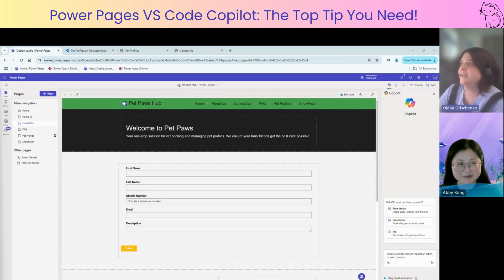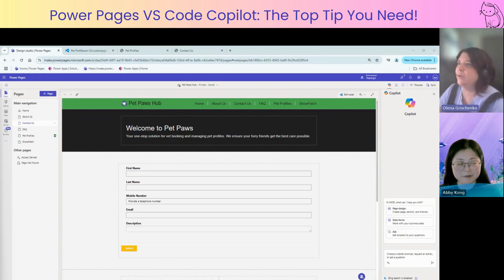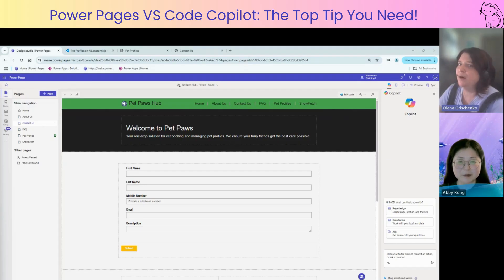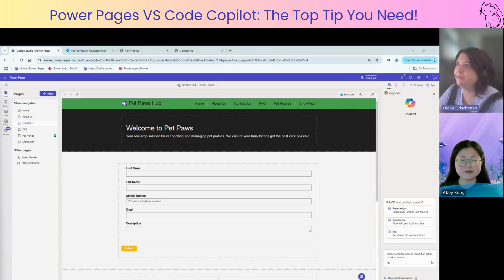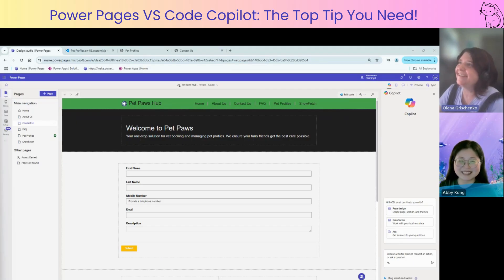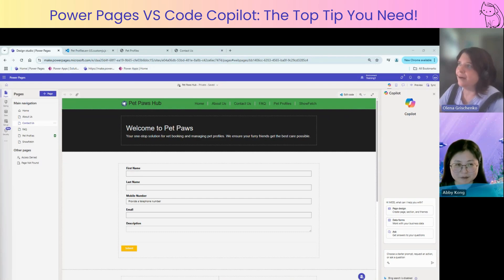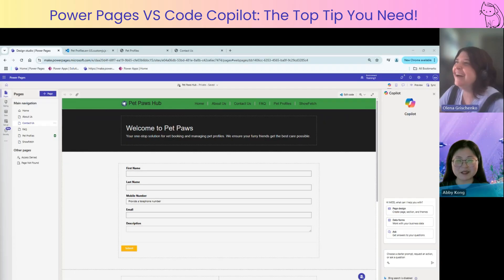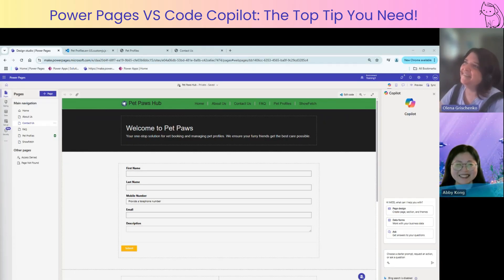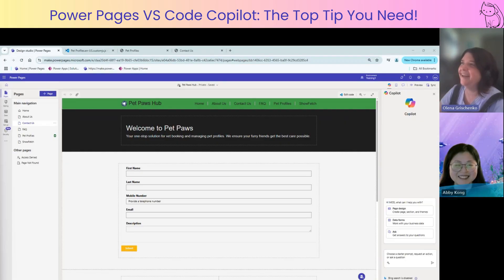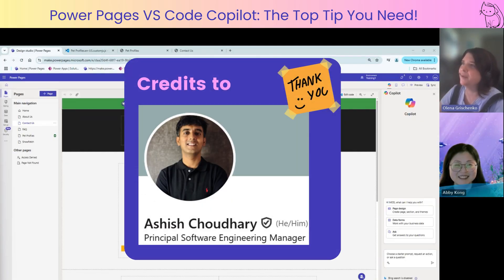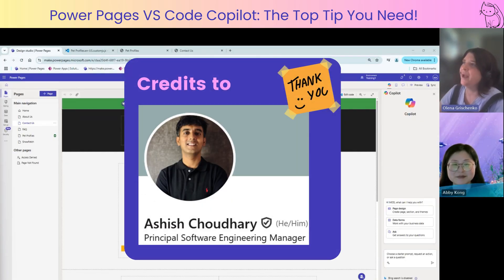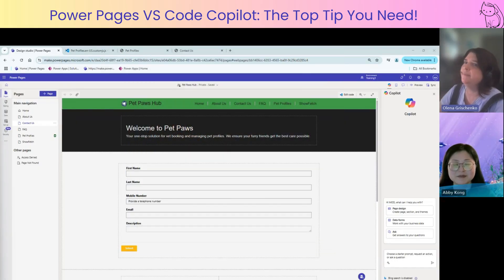So the story behind today's recording is we recorded our last video regarding AI features in Power Pages and we got very good feedback and new followers when we posted the video on LinkedIn. We got one person who reached out on LinkedIn and he is part of, as I understand, part of the Microsoft team, the Microsoft software engineer and he gave us an amazing tip which we're dying to try today.